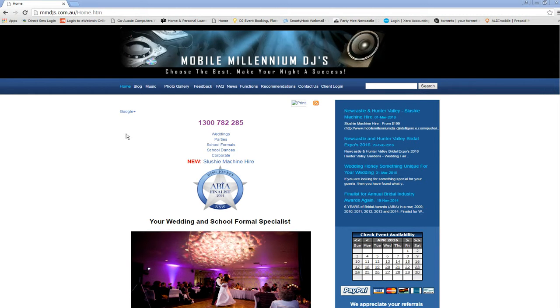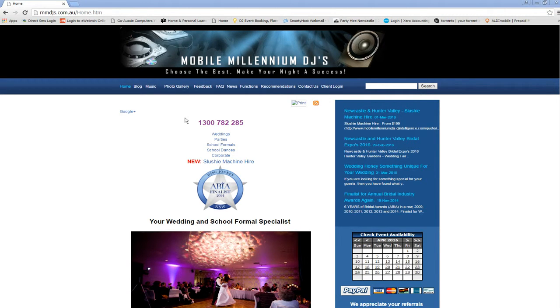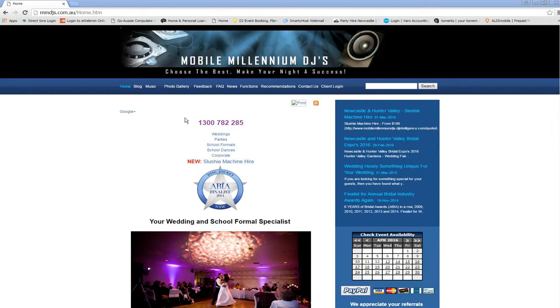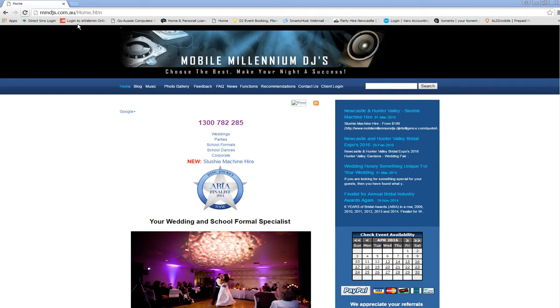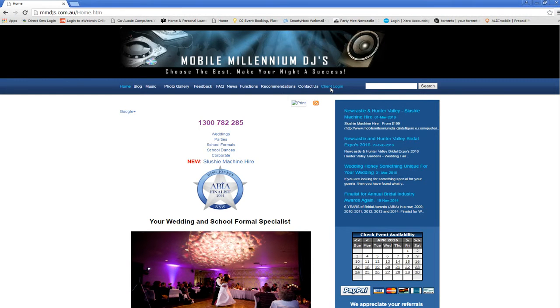First of all, once you book with us you should get a username and password which will allow you access to our system. You can head on over to our web page mmdjs.com.au and then you go over to the client login area, so click on that.